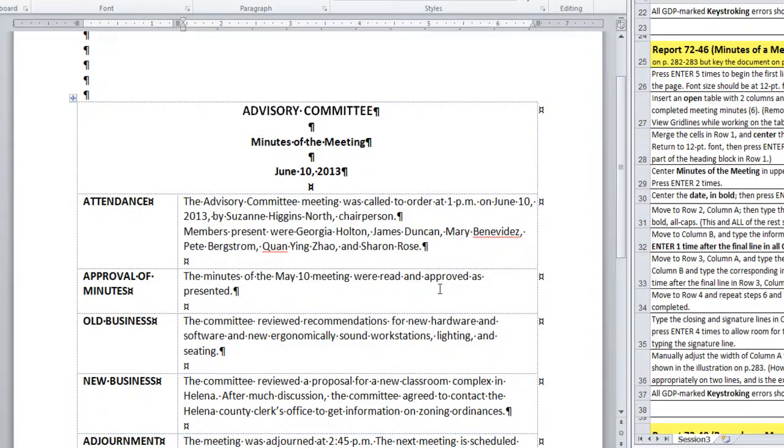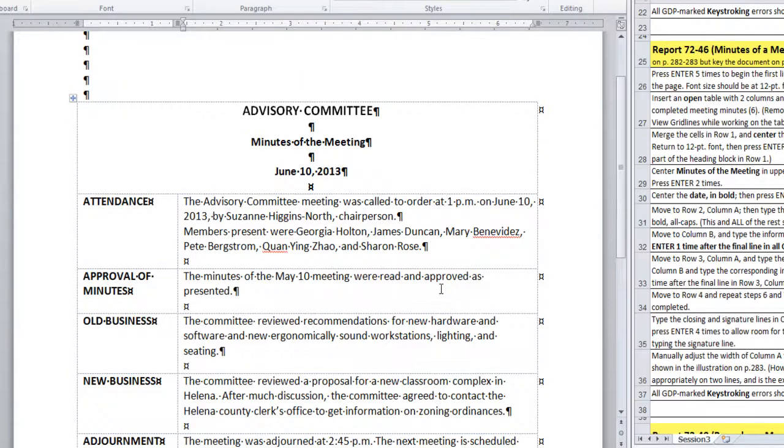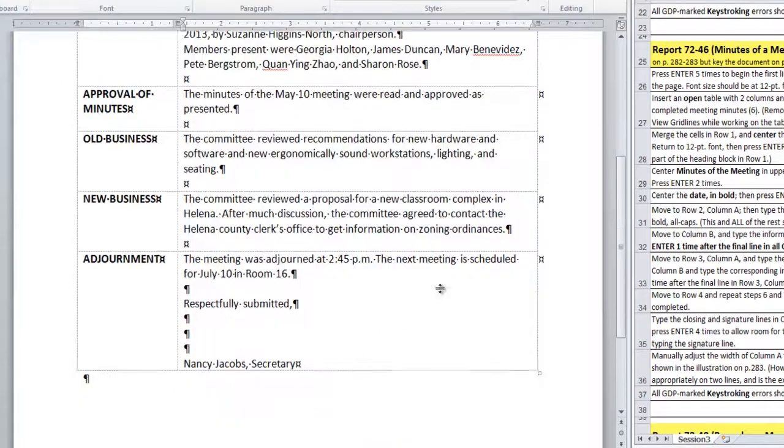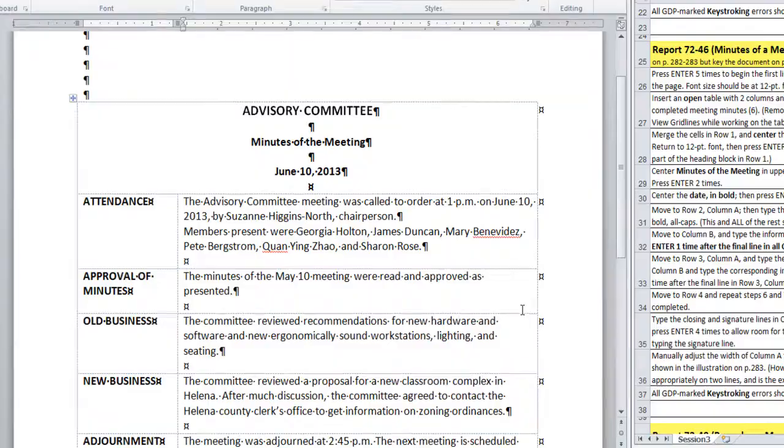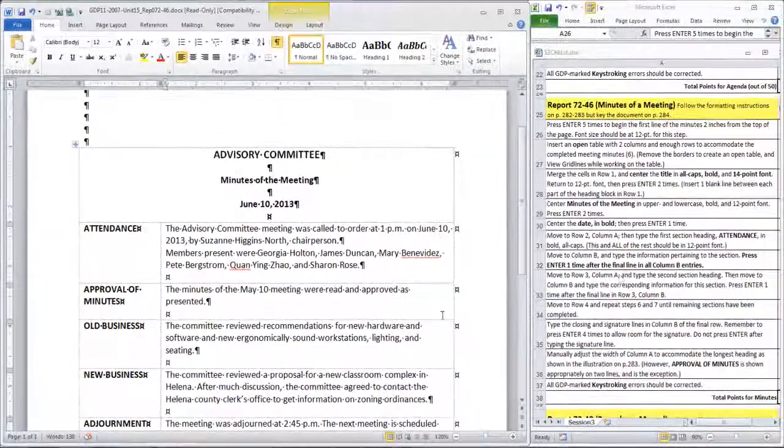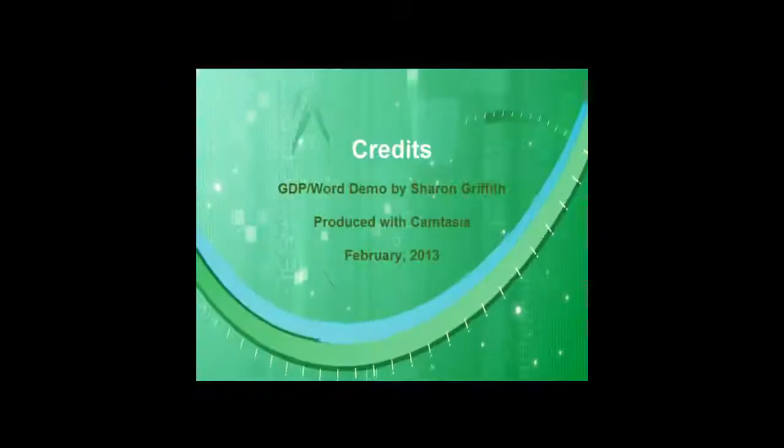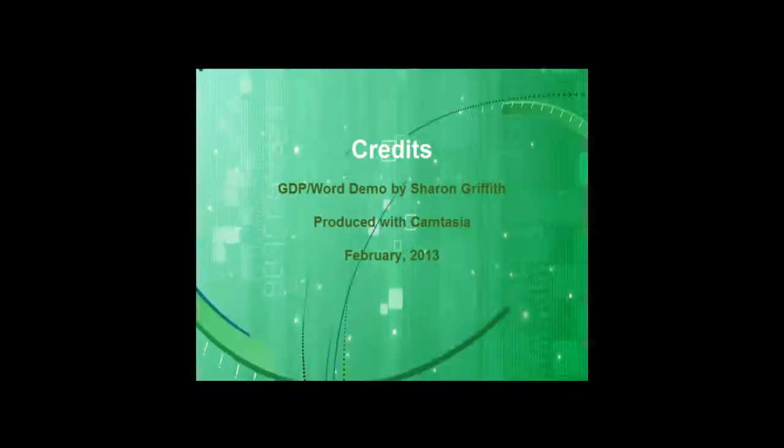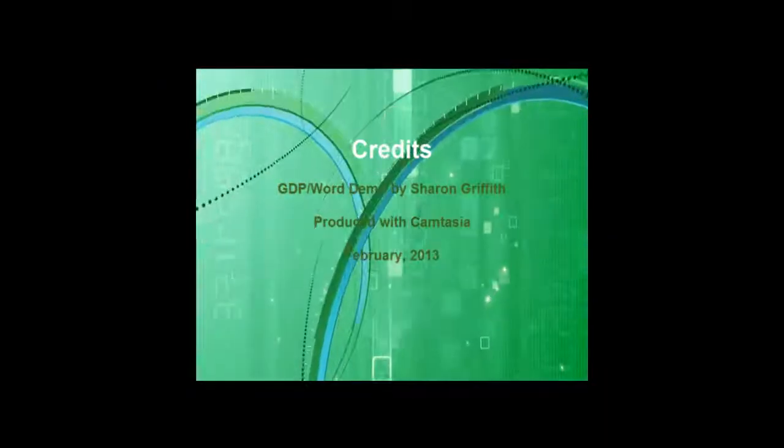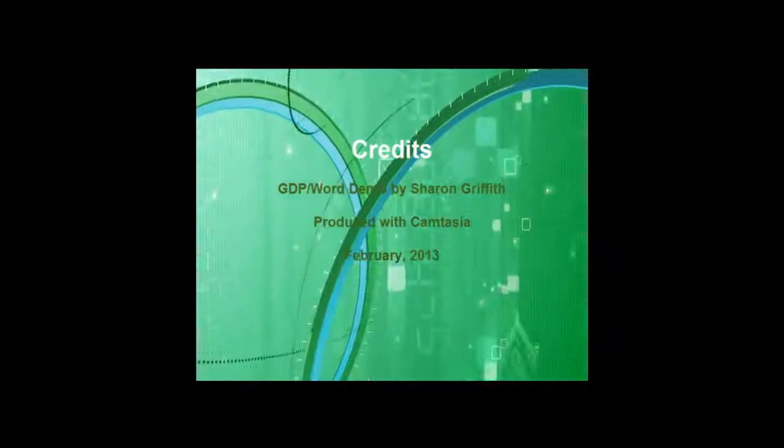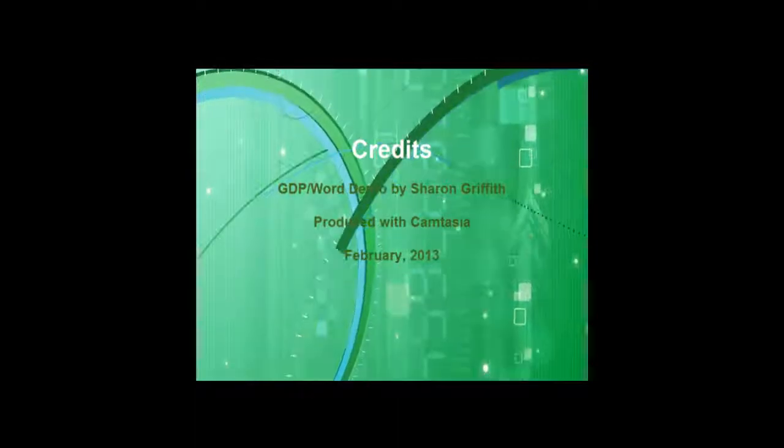This is not presented as a table. The table is used merely as a framework, so you do not want to use AutoFit. It should extend the entire width of the page. Alright. When your document looks just like this, you can save it and submit it for scoring in GDP. Thank you.